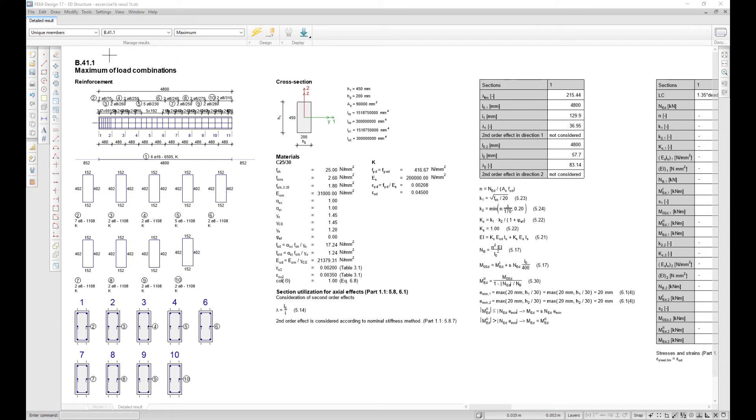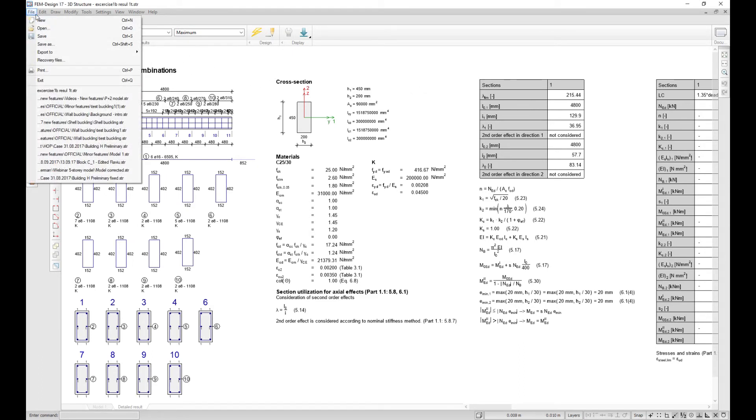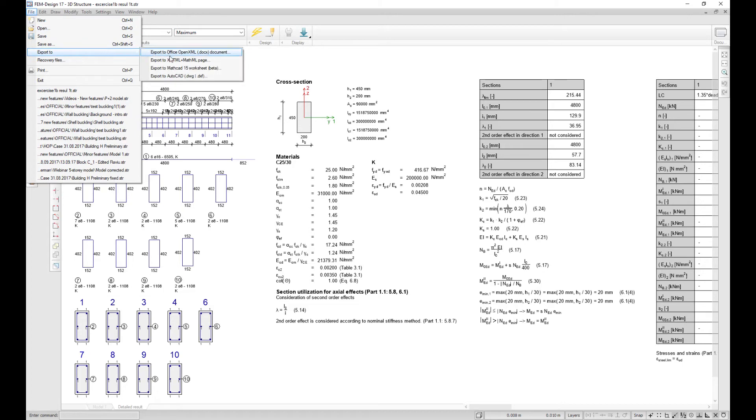The reinforcement and section drawings from the RCBAR detail results can now be exported to AutoCAD.